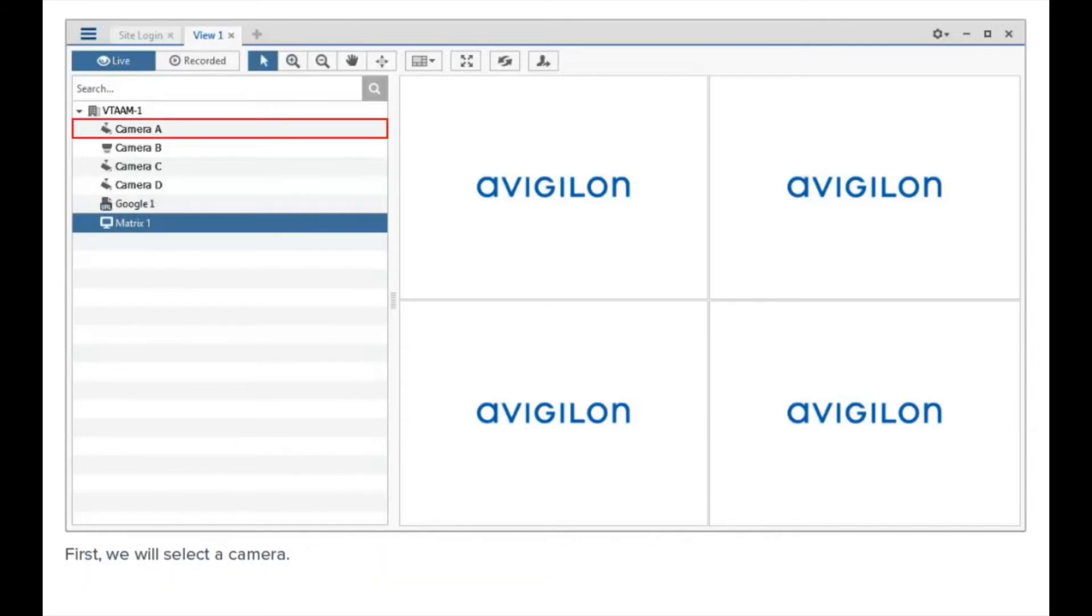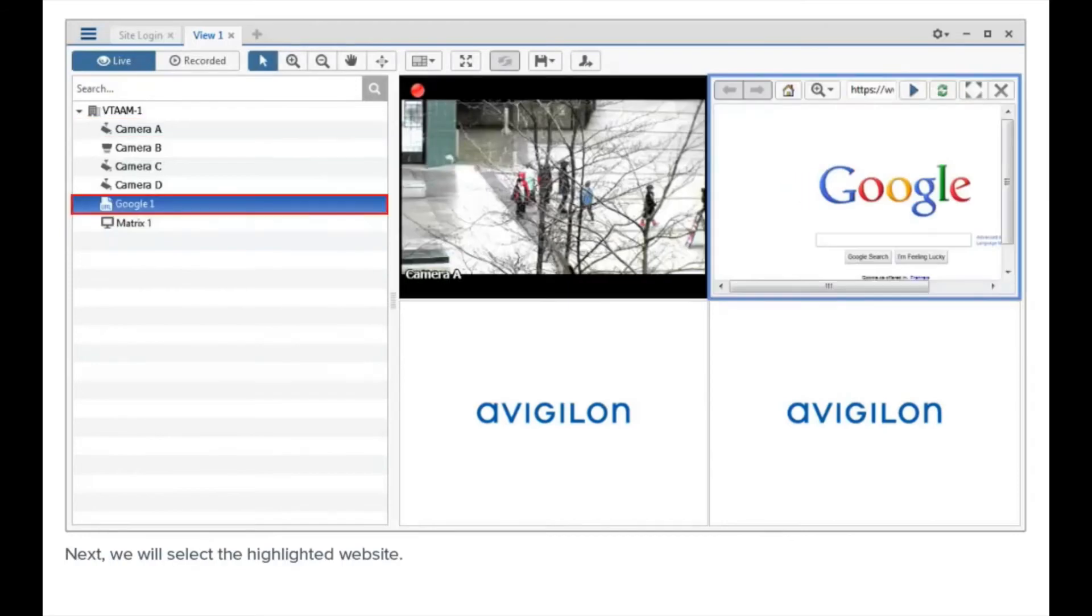First, we will select a camera. Next, we will select the highlighted website.